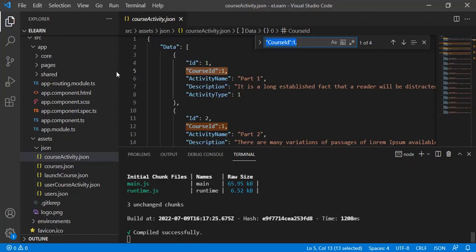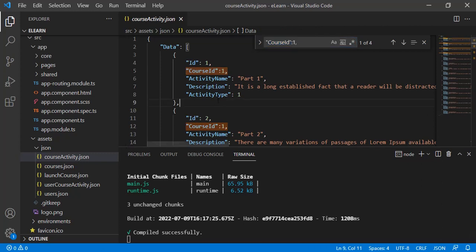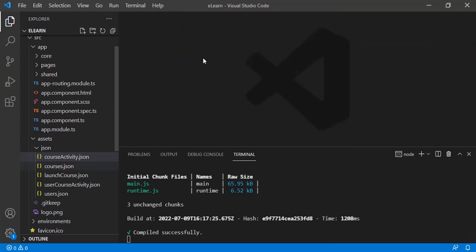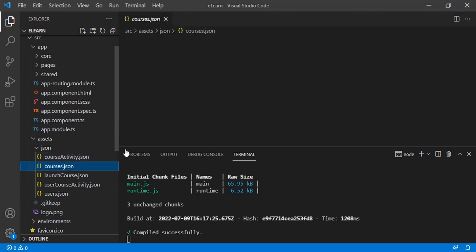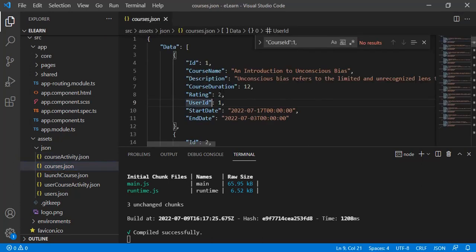To summarize the project: courses are assigned to a particular user, and clicking the start button on a course navigates to the activity page where all activities related to that course are present. Now looking at the JSON files - the first is courses, which includes user ID, course ID, description, start date, and end date.